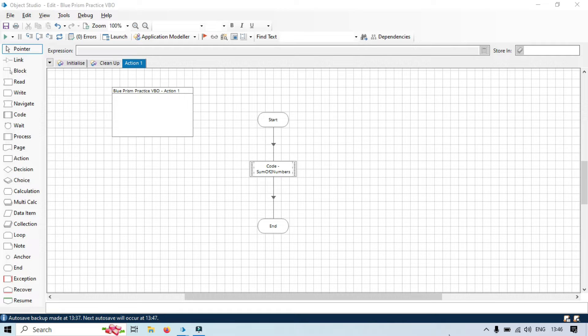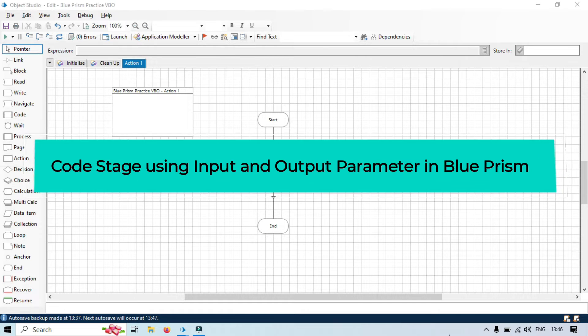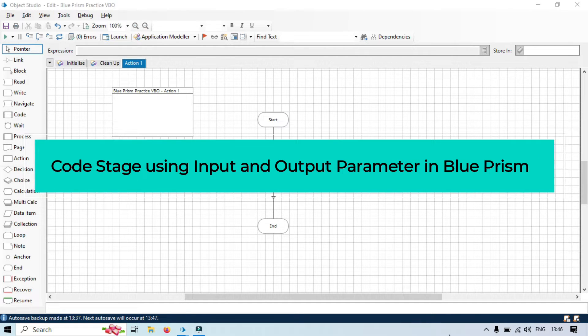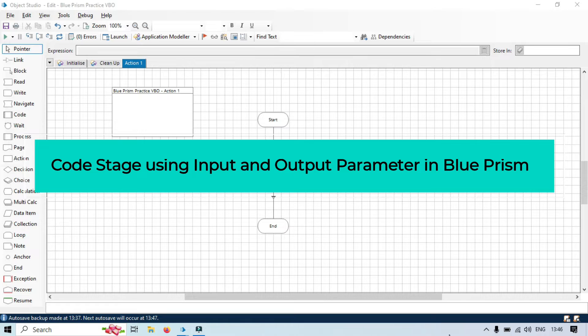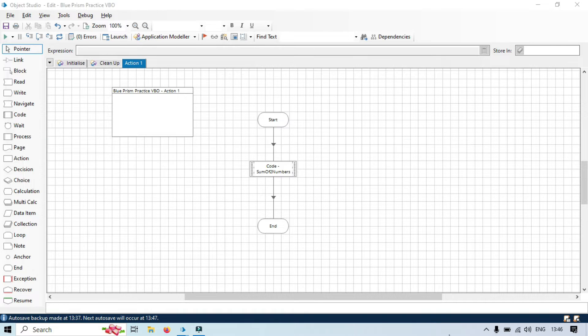Hi everyone, this is Manish Pandey. Welcome back. Today, we are going to explore Code Stage using Input and Output Parameters in Blue Prism. I will also walk you through a simple example to show how it works. So, let's get started.